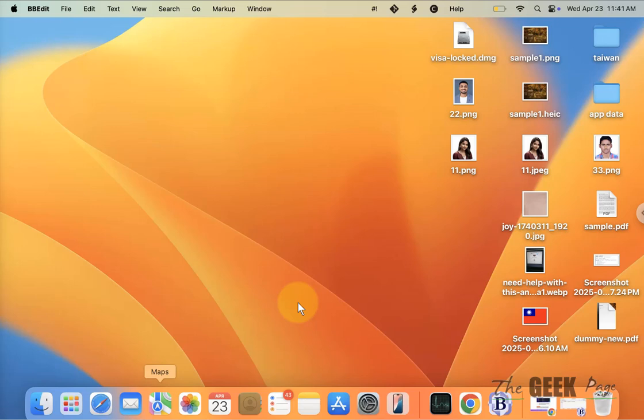Hi guys, if the document folder is missing on your Mac, here is how to find it.